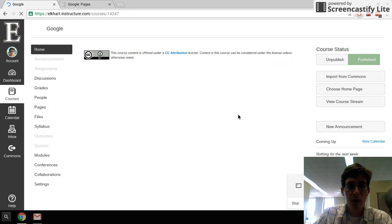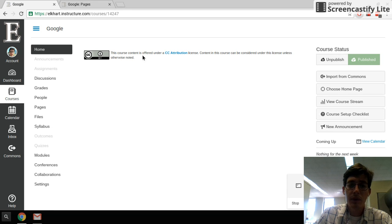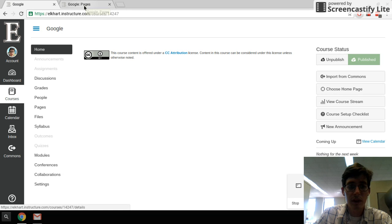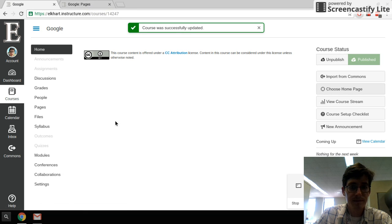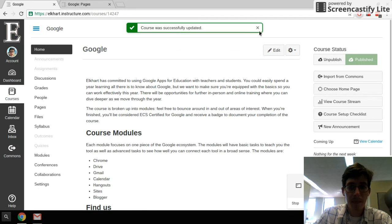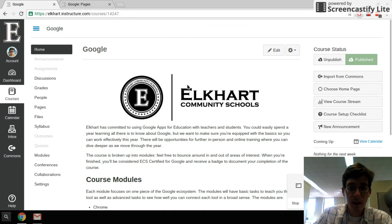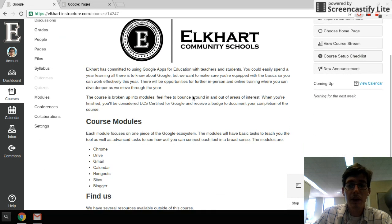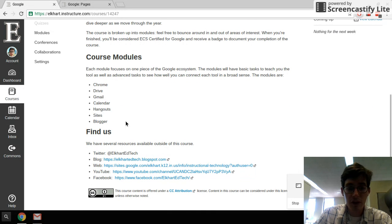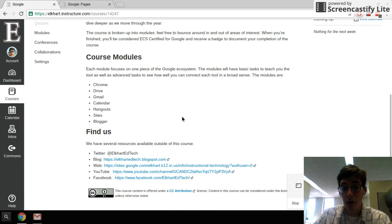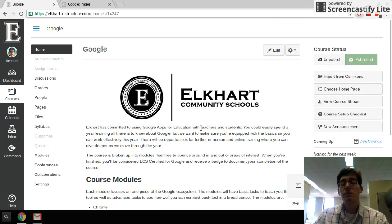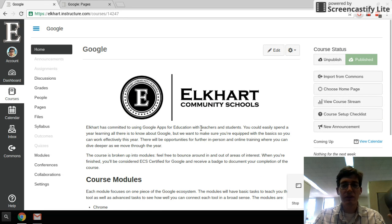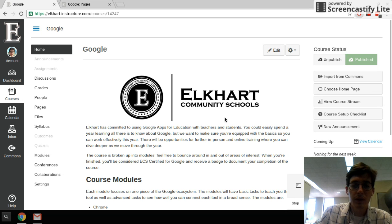And when the course reloads, instead of showing that stream information, it's going to load the homepage. And there we go. So now when my students log in, they see this information here about the course. It's more welcoming, it's more inviting. It's not just a blank thing where people have to figure out what to do.